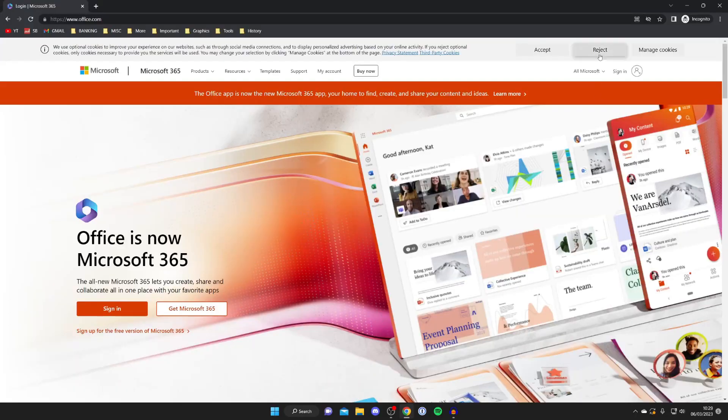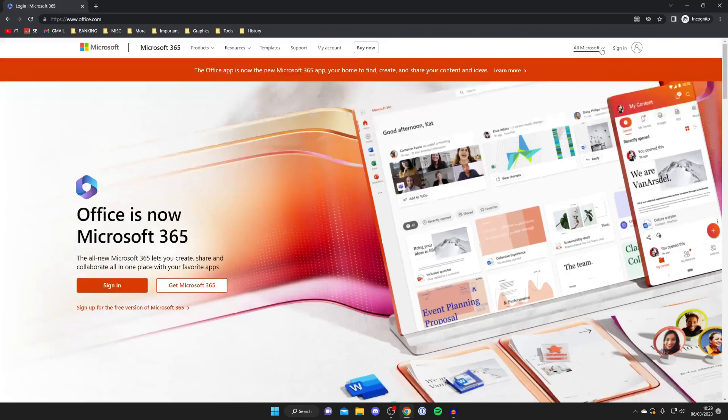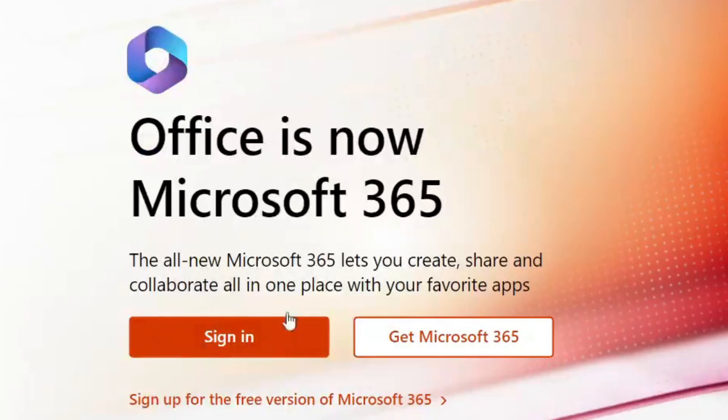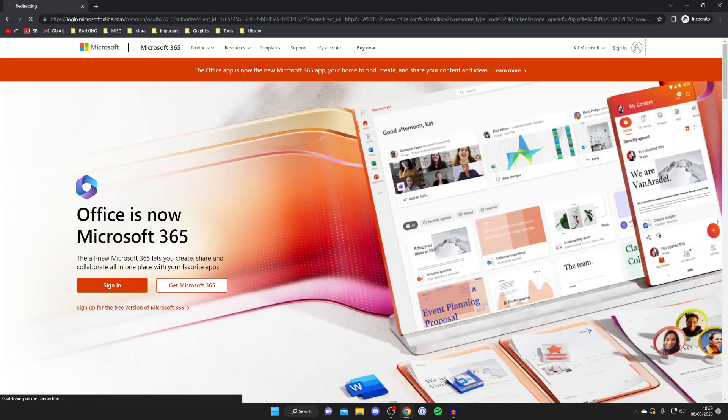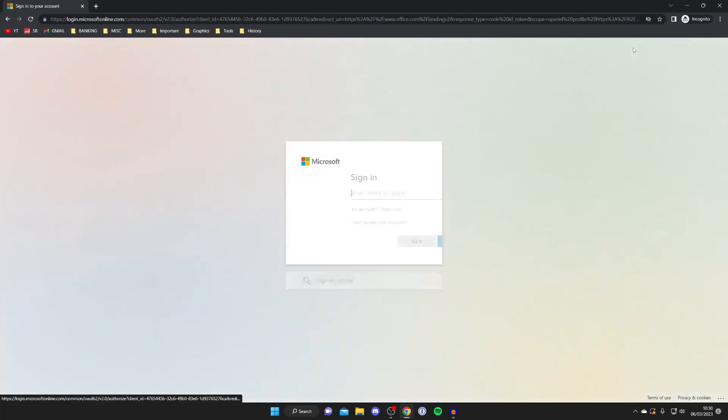And here we are on the website. So what we need to do is actually sign in or create a Microsoft account if you don't already have one. Either you can press sign in on the left hand side here or you can go to the top right and then press sign in up here. In this case I'll just tap sign in the top right.